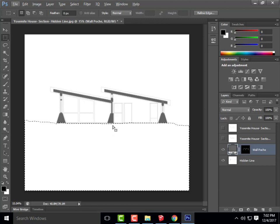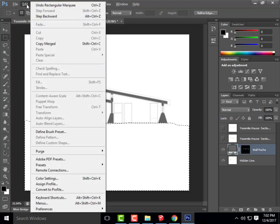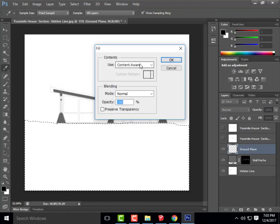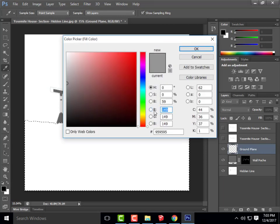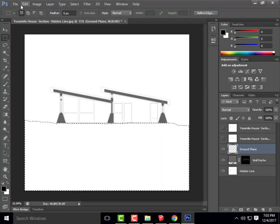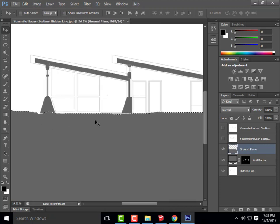To fix any missed areas, I can use the regular Marquee tool and hold Shift to add to the selection, or hold Alt to subtract areas. I'll create a new layer called 'Ground Plane' and go to Edit > Fill. Under Use, I'll choose Color and type in the same R=100, G=100, B=100 gray, then hit OK.